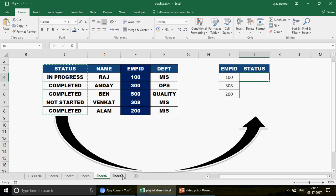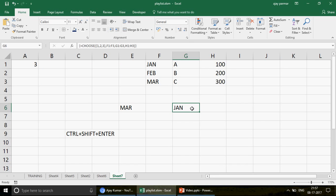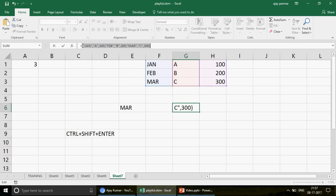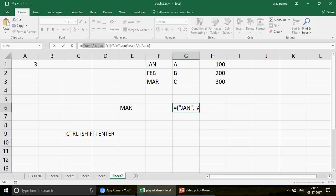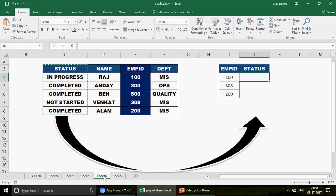Now, let me press F9 to expand the formula and show you the result. Look at this table carefully — you see Jan, A, 100, then a semicolon, then Feb, B, 200, then a semicolon. So this is acting as table number one, table number two, and table number three. This is the concept I'm going to use in the VLOOKUP.